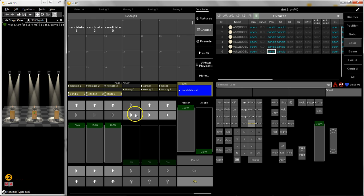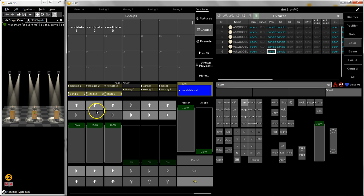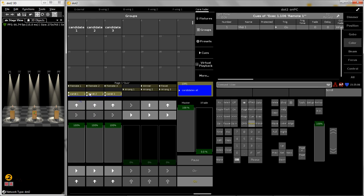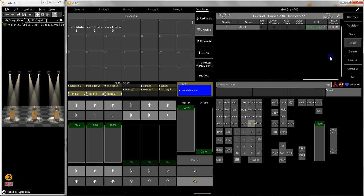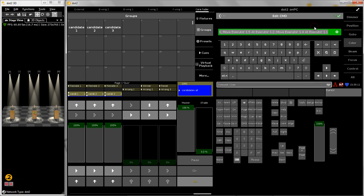So first of all, what are the remote buttons doing? Let's hit the view button and have a look at this command line. It's basically pretty easy.